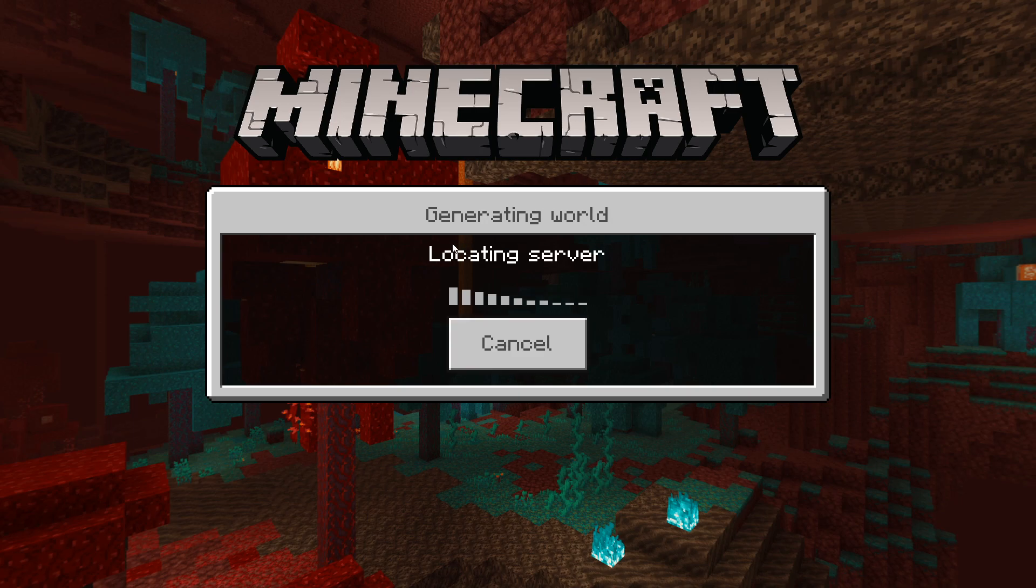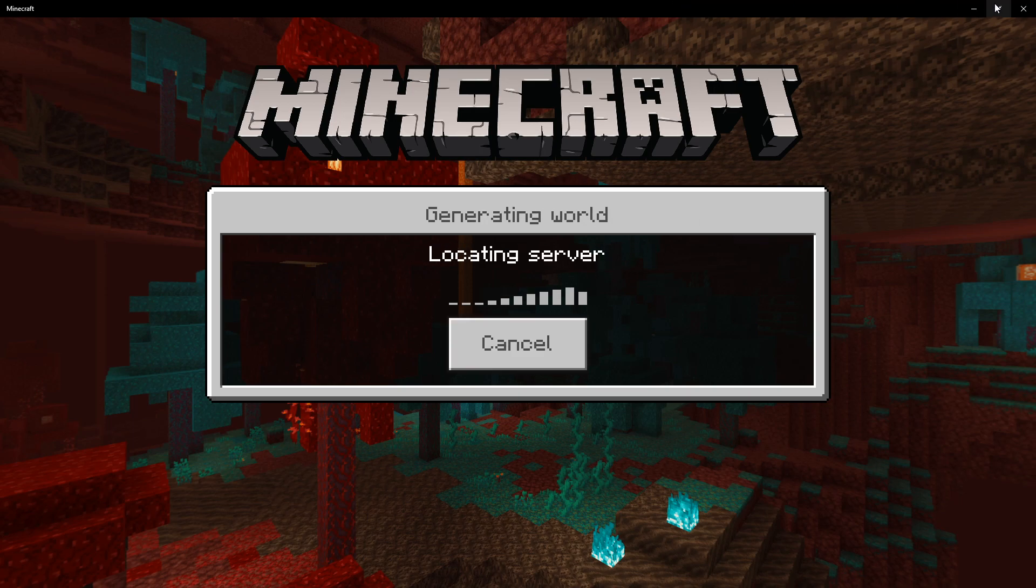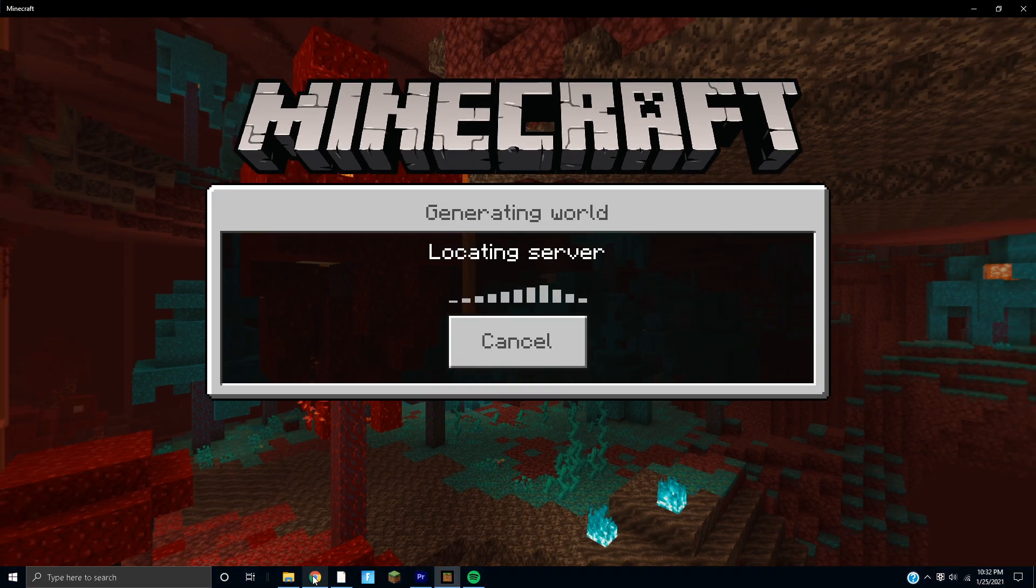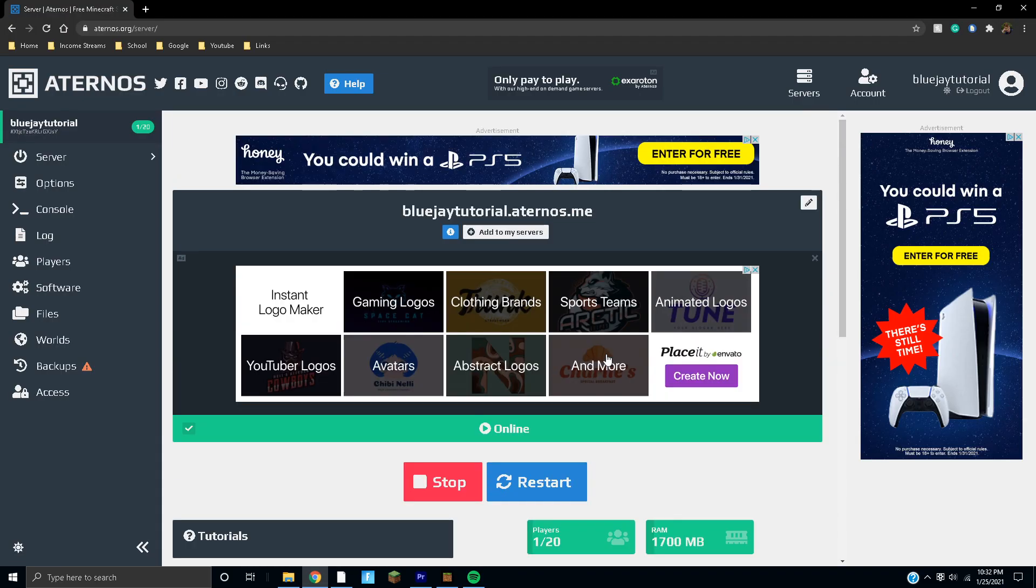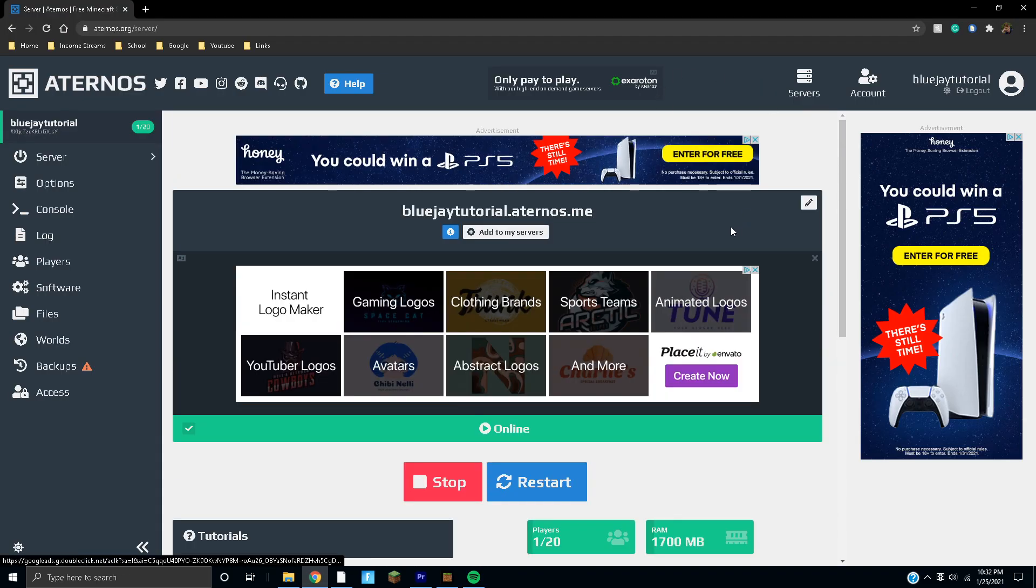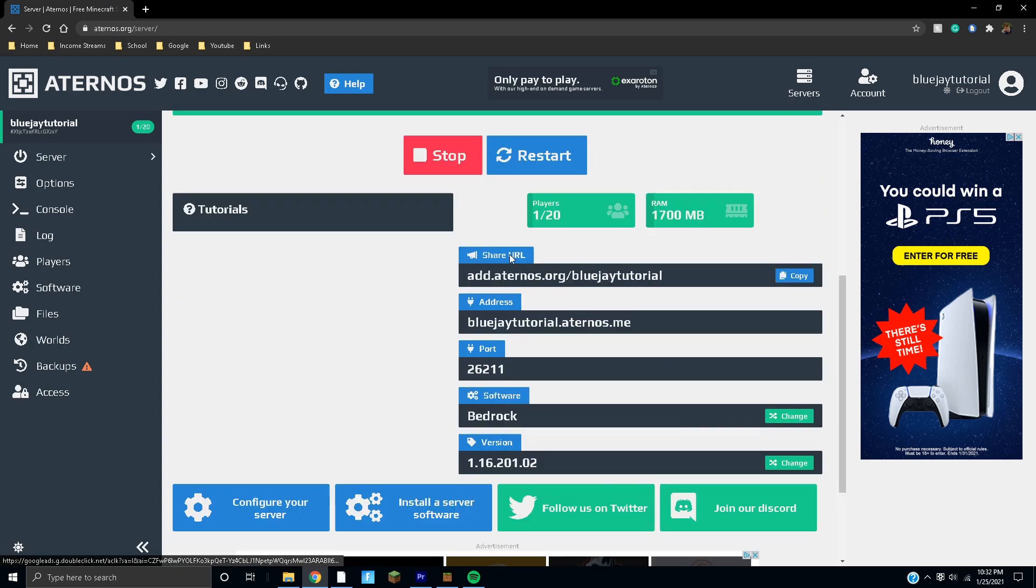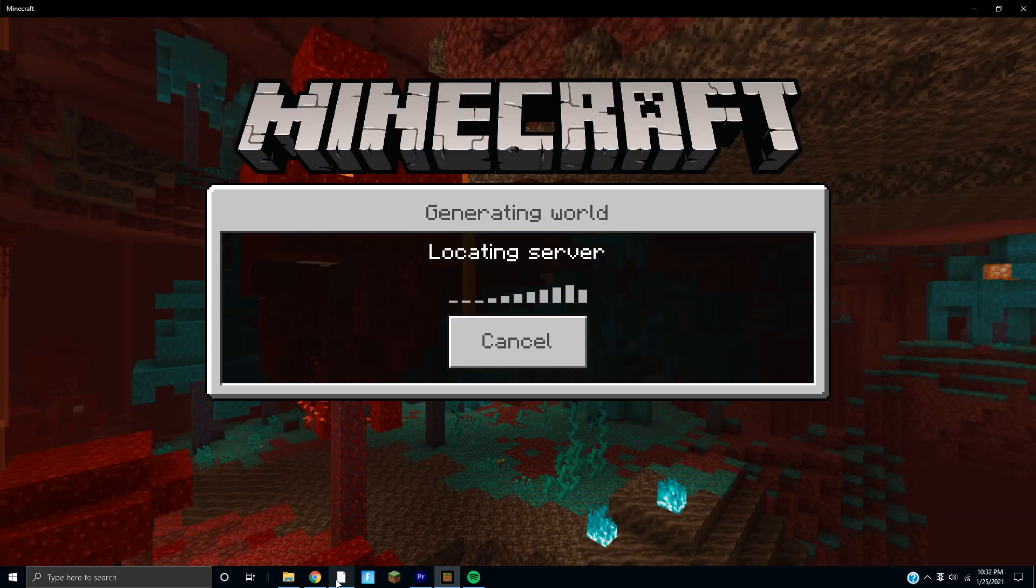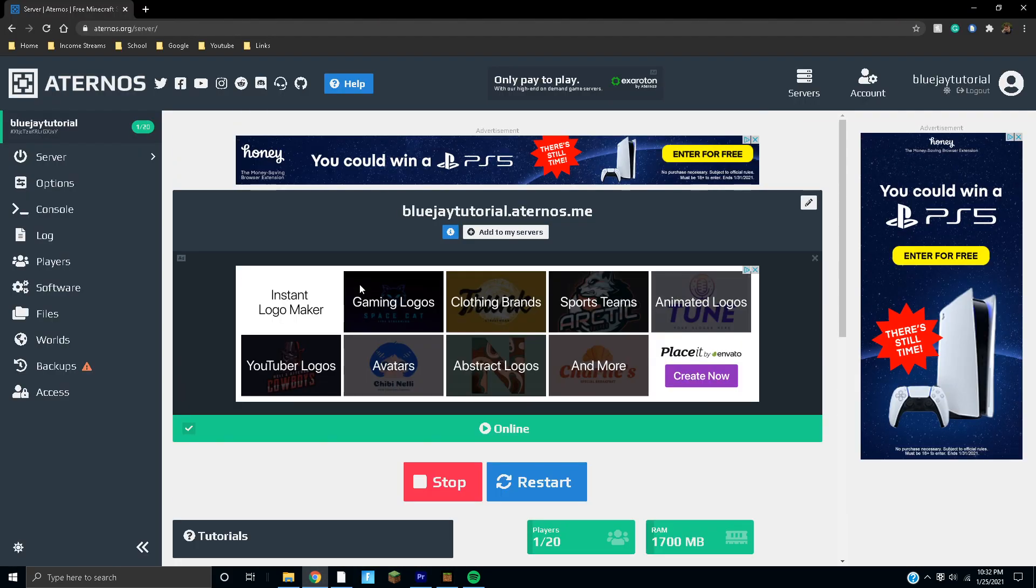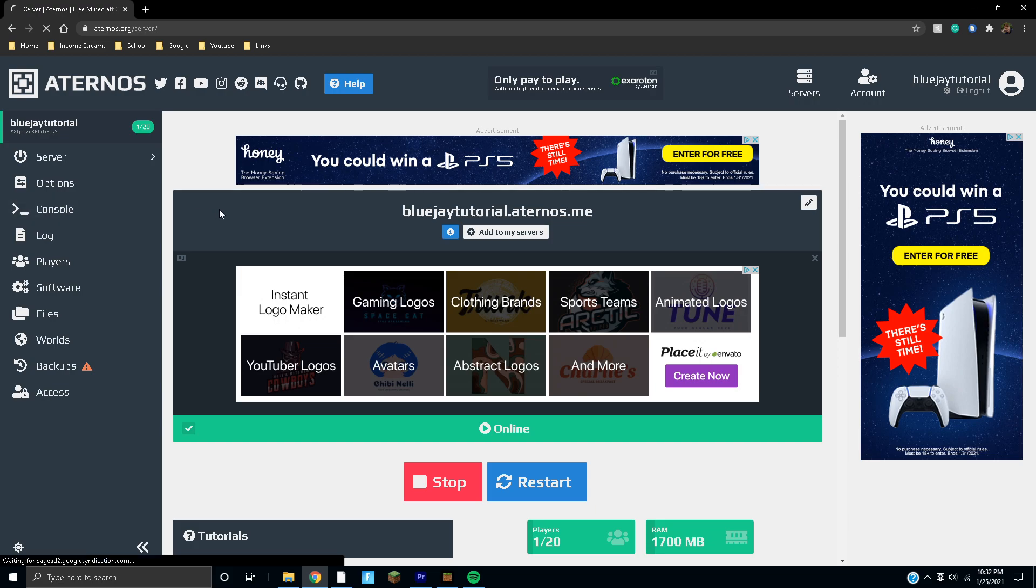While we're waiting, I'll show you guys a few tips for this. You can actually bookmark this because this is going to be how you control your server, so it's pretty important. Basically, if you go to console, say you want to give yourself permission to go in creative mode or stuff like that.